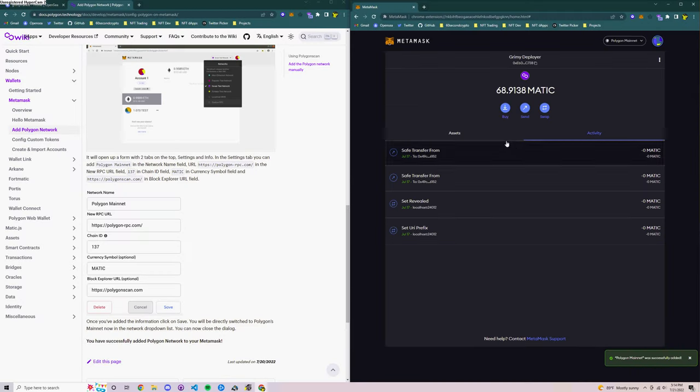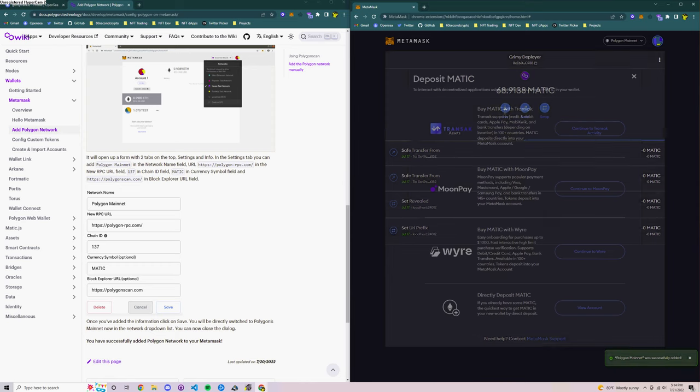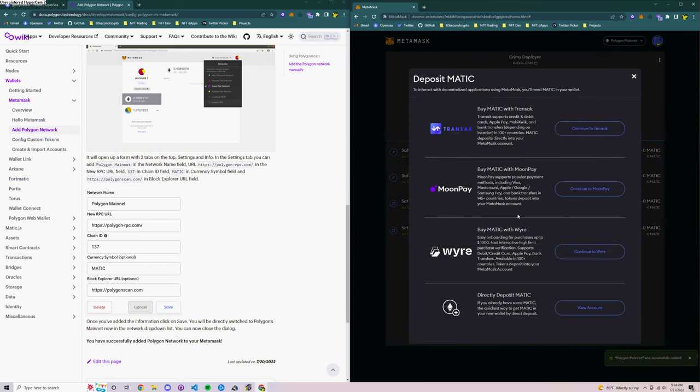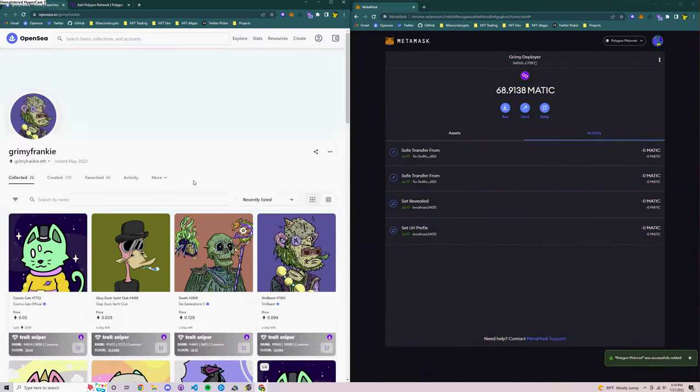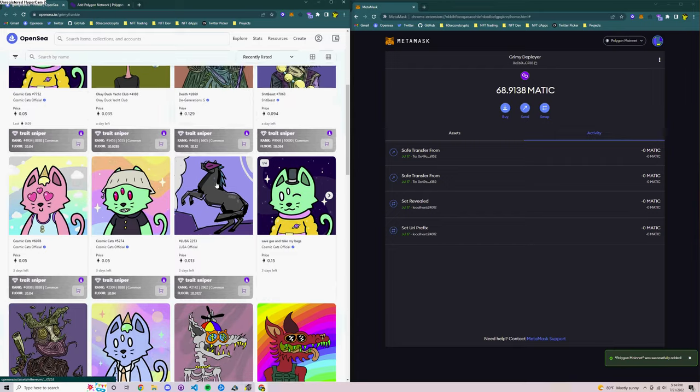As I mentioned before you are going to need a small amount of Matic so that you can process the transactions. So you can either send yourself some Polygon if you've got some from another address. Otherwise MetaMask provides you some direct options for you to buy cryptocurrency with a credit card and then you can deposit Matic straight into your MetaMask account. Once you've got a small balance you are ready to free mint some NFTs.